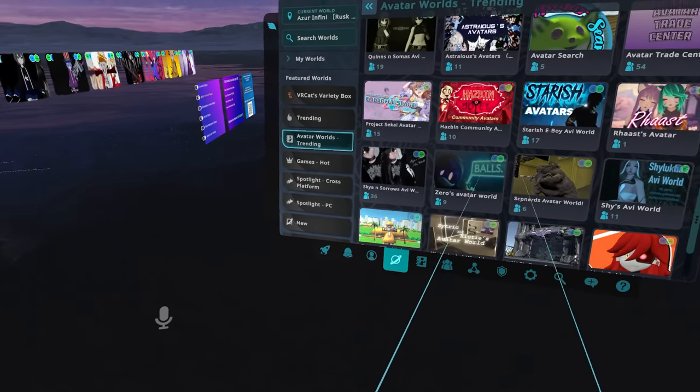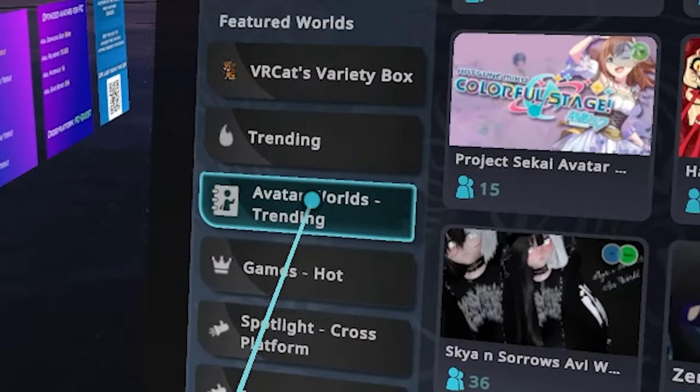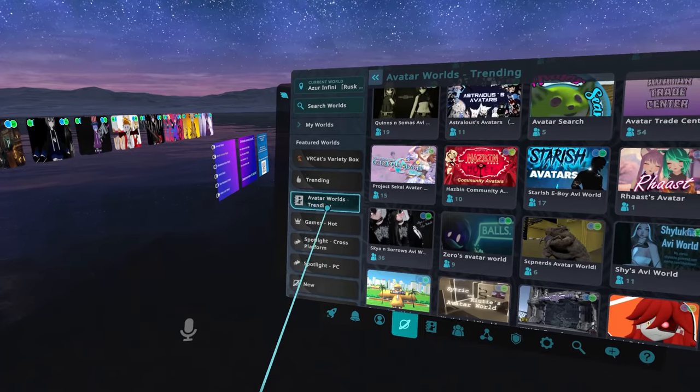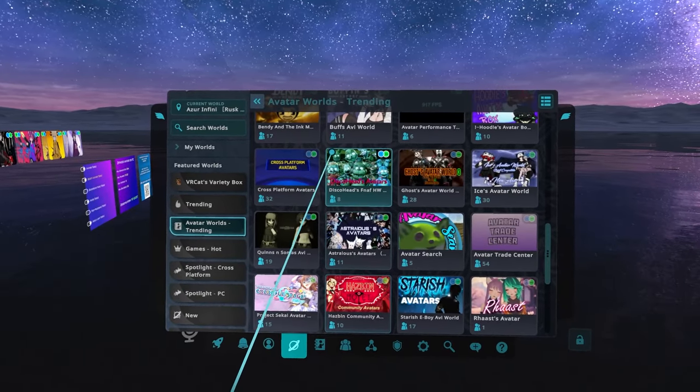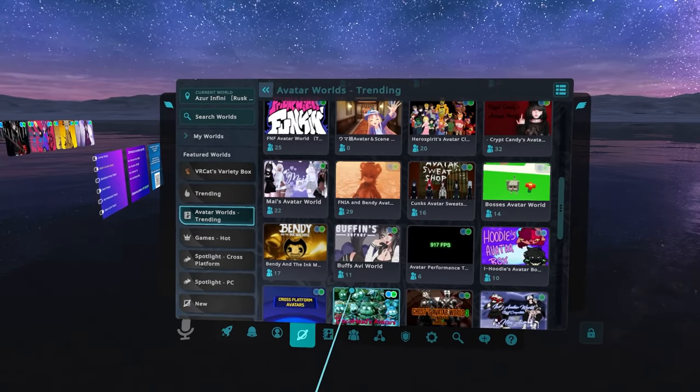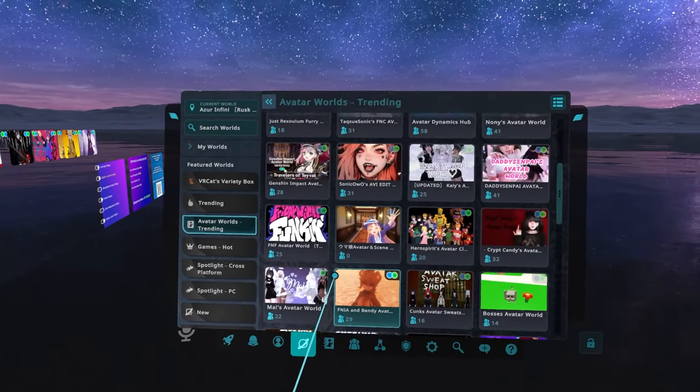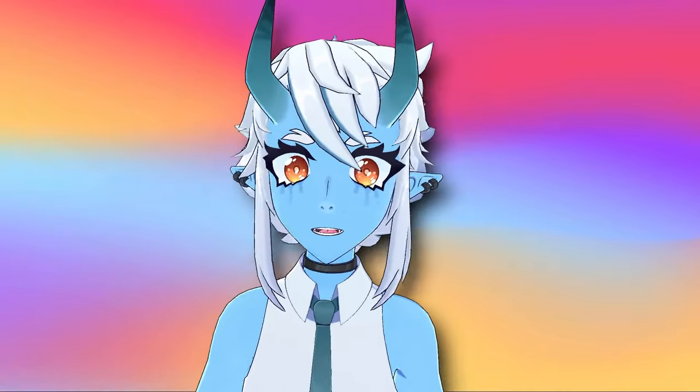Also check out trending VRChat avatar worlds once in a while. This list will show you what's been popping off lately when it comes to newer and trendier avatars on VRChat.